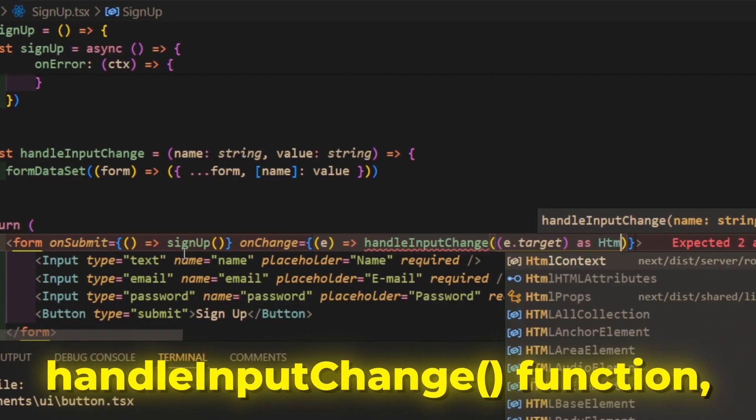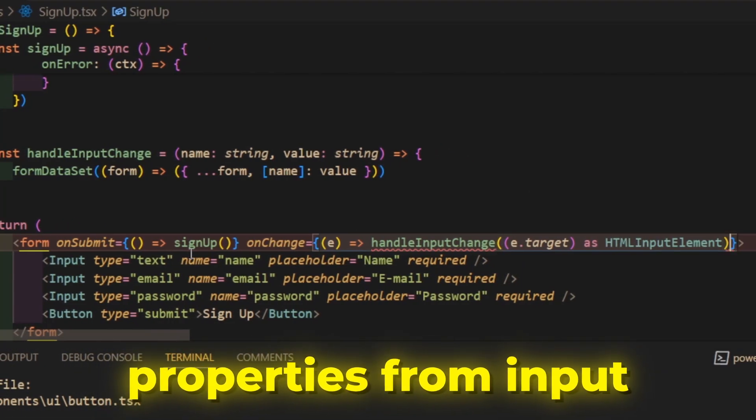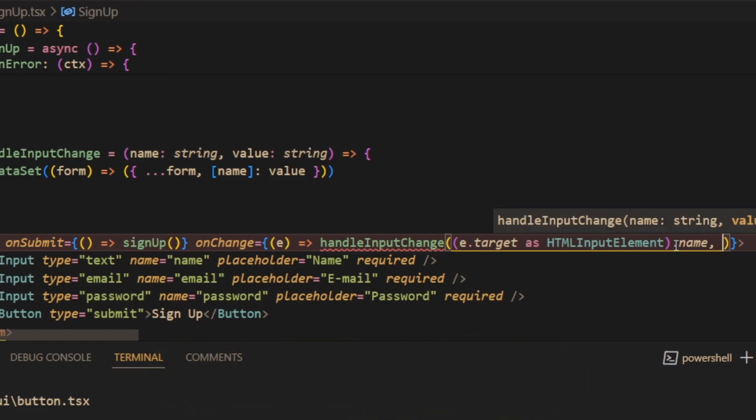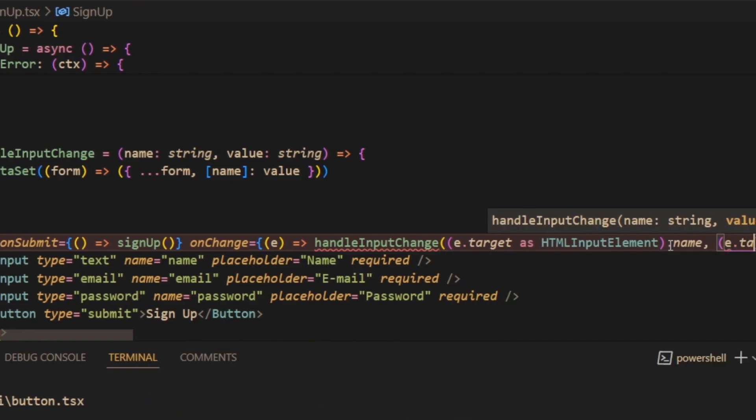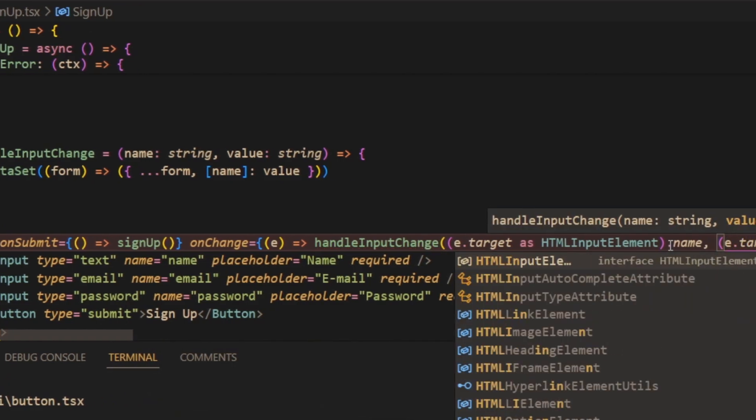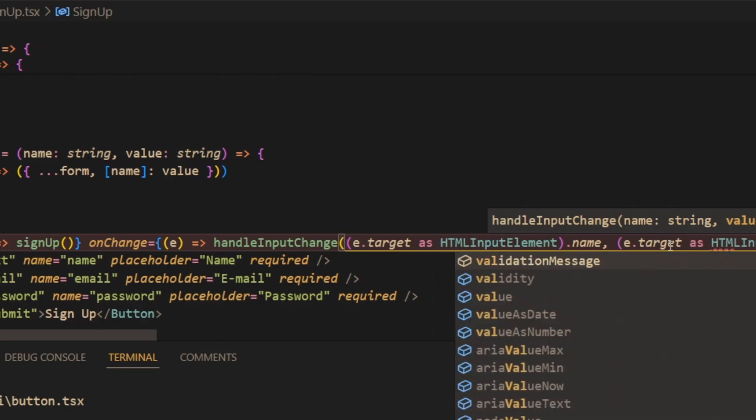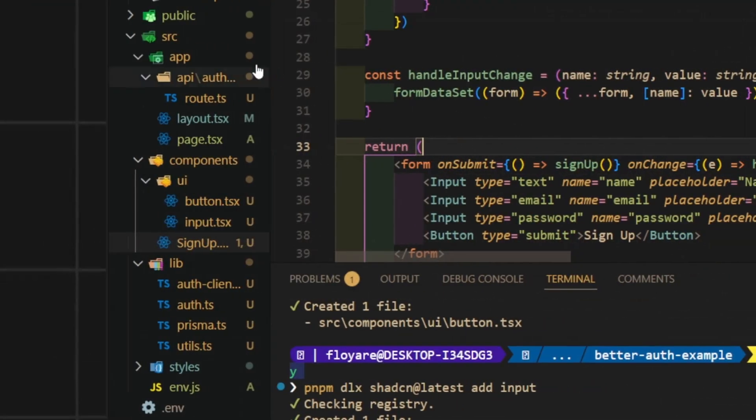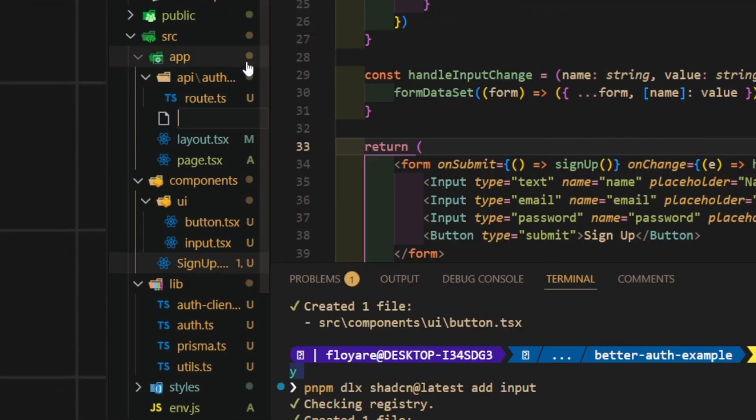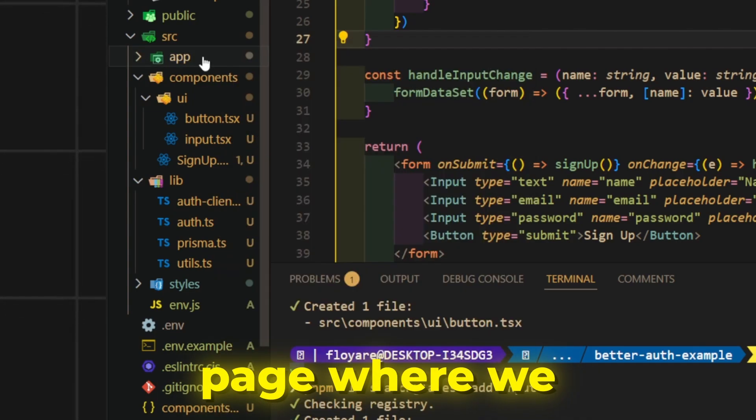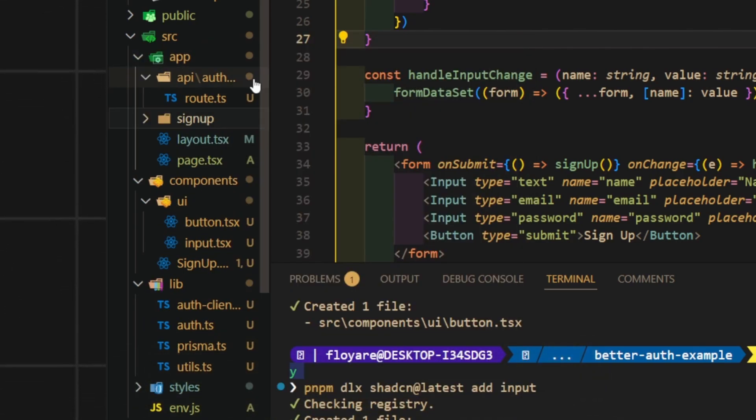To the handleInputChange function, pass the name and value properties from inputElementTypeObject. Then, create a signup page where we will import our component into it.